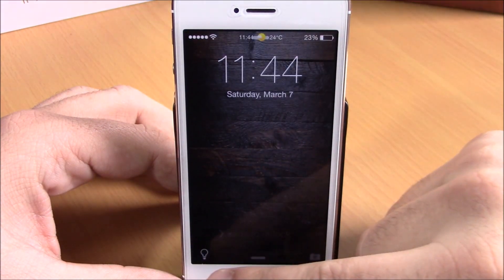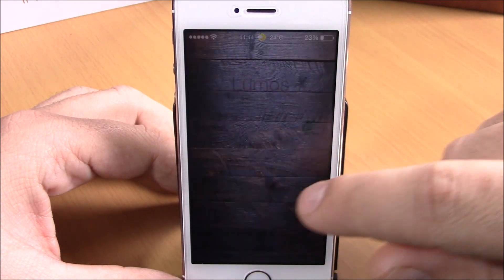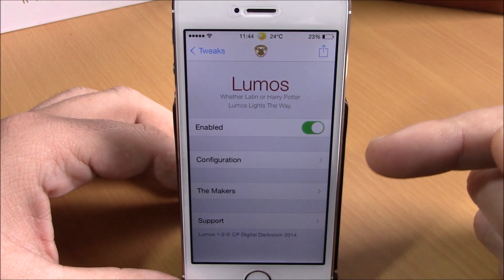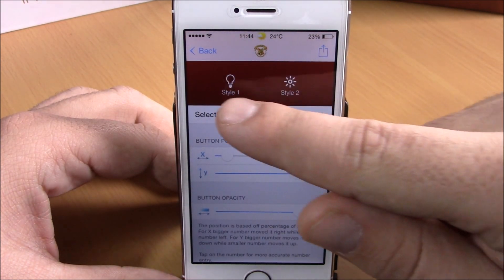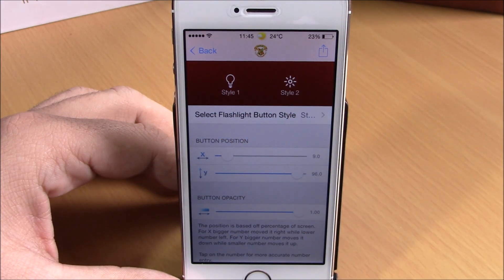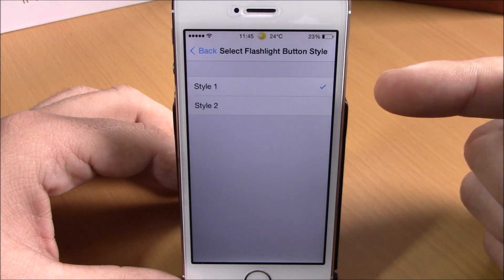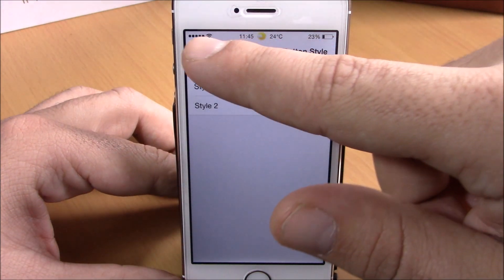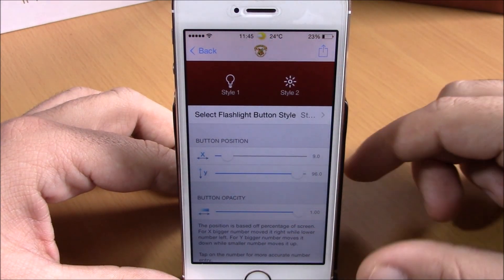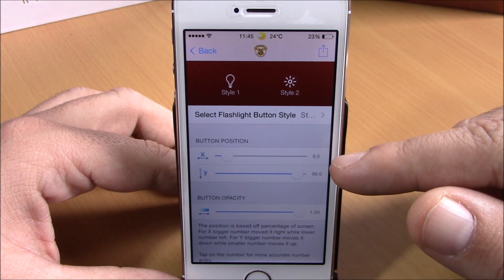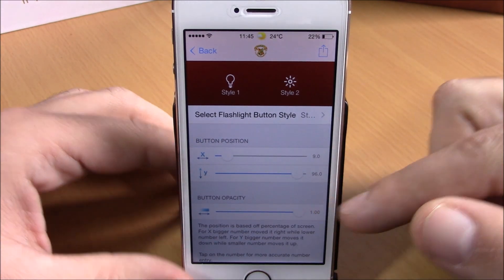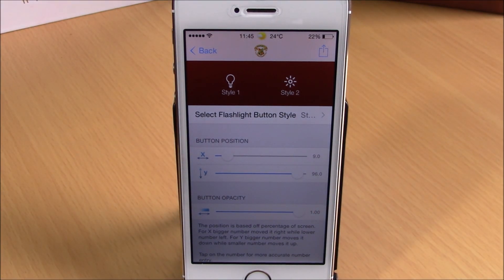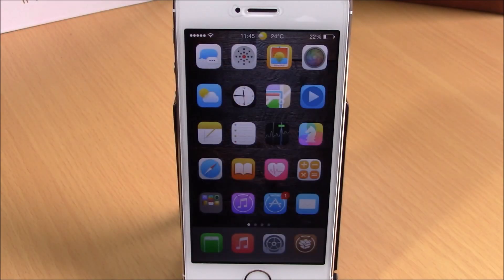In the settings for Lumos, you have an enable button and a configuration section. In configuration, you have two different styles — you can choose either style one or style two for the icon. You can also change the position of the icon with a slider, and change the transparency of the icon with another slider. You can download this tweak for free from the Big Boss repo.